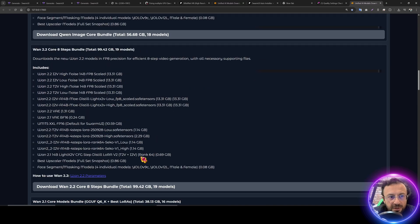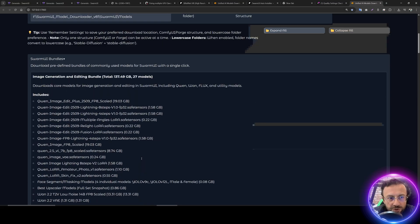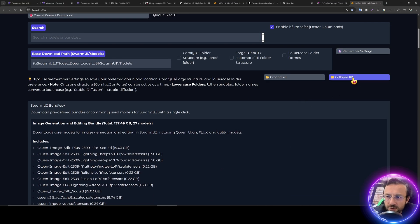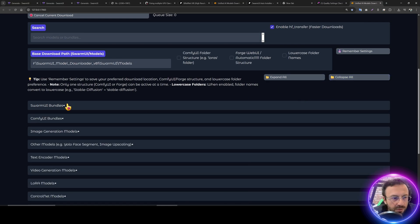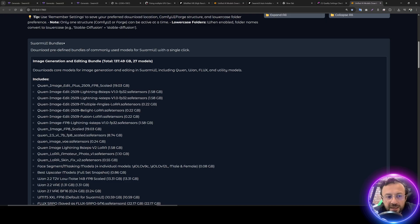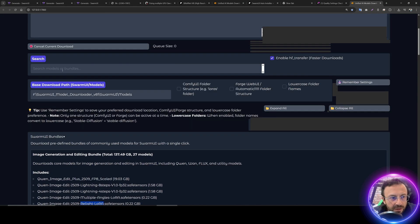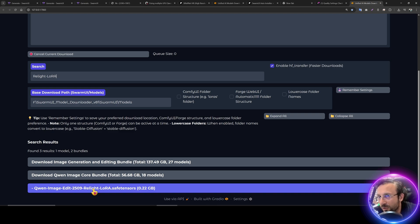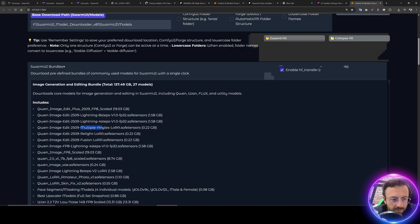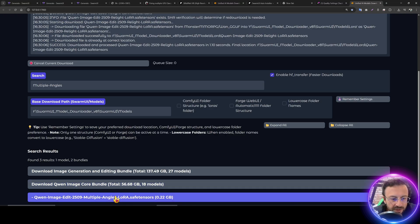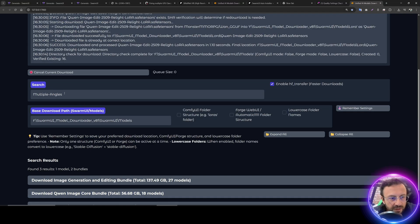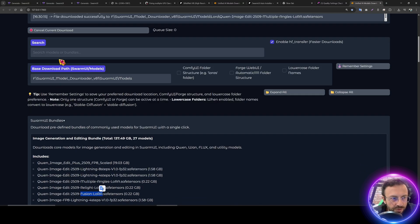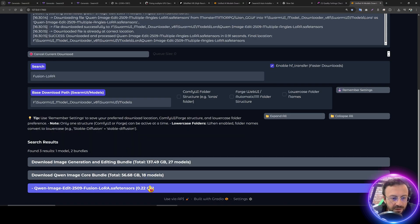They are positioned under the image generation modules, Q1 image editing modules, and in here you will see we have Q1 image relight LoRa, fusion LoRa, and multiple angles LoRa. Moreover, we have a search feature. So let's collapse all Swarm UI bundles and copy the name like relight LoRa, paste it into search bar, and you will get directly the LoRa link like this. So click download, multiple angles LoRa search, you see here click download, and fusion LoRa search, and click download.